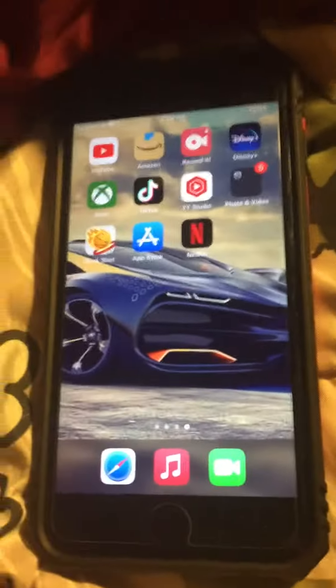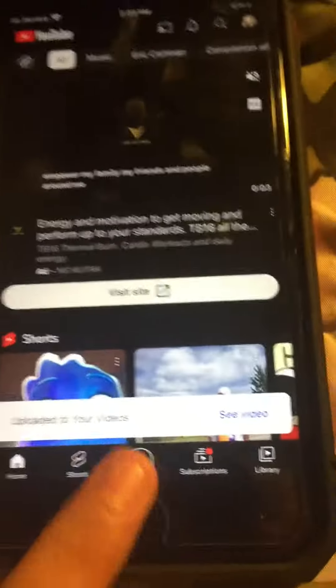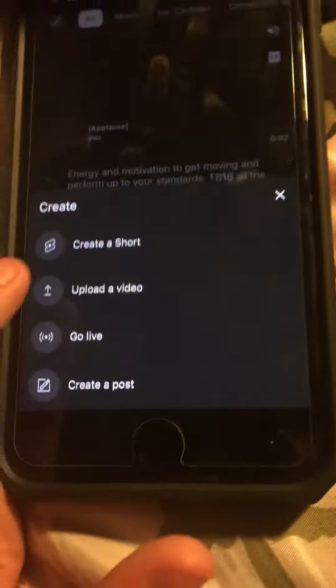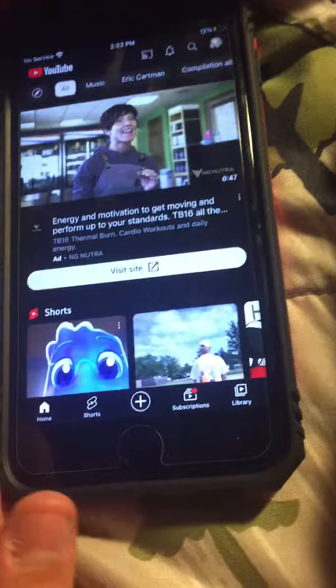What's up guys, it's me the EvanSquad. In today's video I want to show you guys how to make a YouTube Short. So you want to go to YouTube, then you want to hit the plus in the middle, then hit Short and hit Make a Short, and then you're right here.